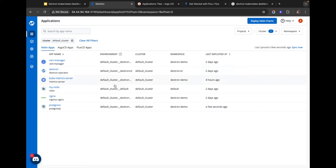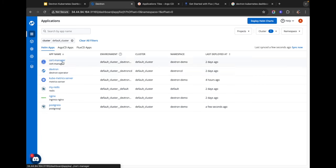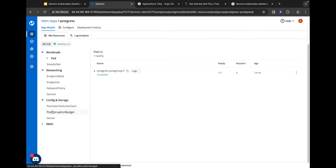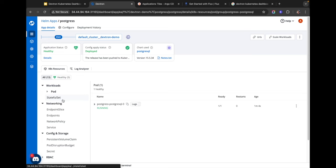If you had an actual application that depended on Postgres you could enter the username, password, and everything from either the GUI view or by editing the YAML directly. Once the configuration is set up you can easily deploy the chart. You can see the Postgres chart is in the progressing state — the actual pod is still pending — and once it's successfully deployed it will show the application status as Healthy.